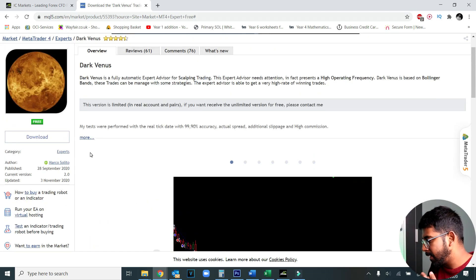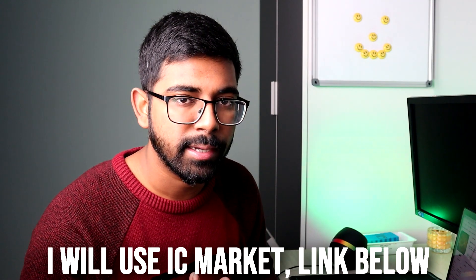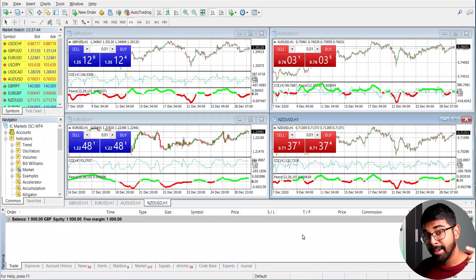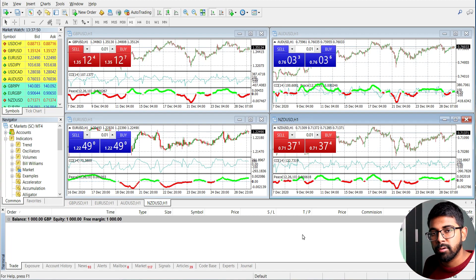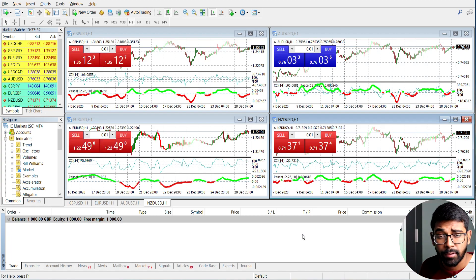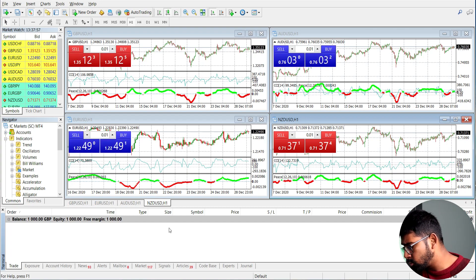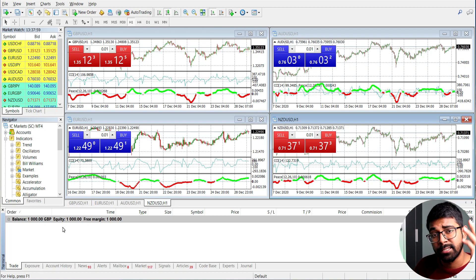Now that we've found the robot, the next thing we need to do is get a brokerage account. I'm going to use IC Markets to make my trading account. Cutting back now — on my screen you can see the IC Markets MetaTrader 4 software where you actually trade. You need to download this directly from your brokerage account. My balance is 1,000 pounds. The next step is to install the robot on MetaTrader 4.